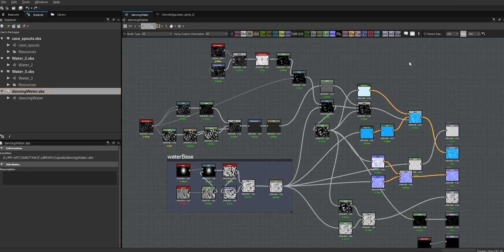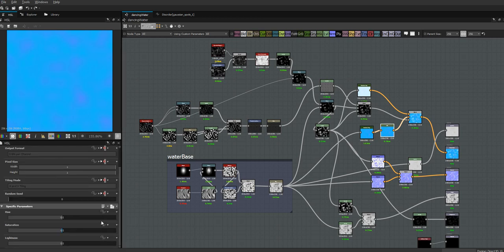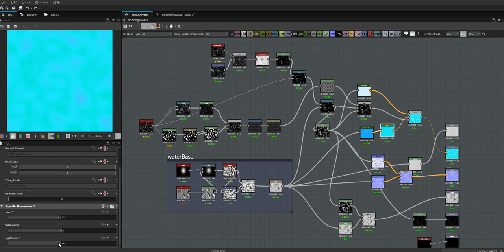Let's fix this. First of all, I hate this color, so I'm going to change it. I put in a hue saturation lightness node just to make my life easier — I want it more green. There's also too much variation in the color, so I'll probably make it a little darker as well.